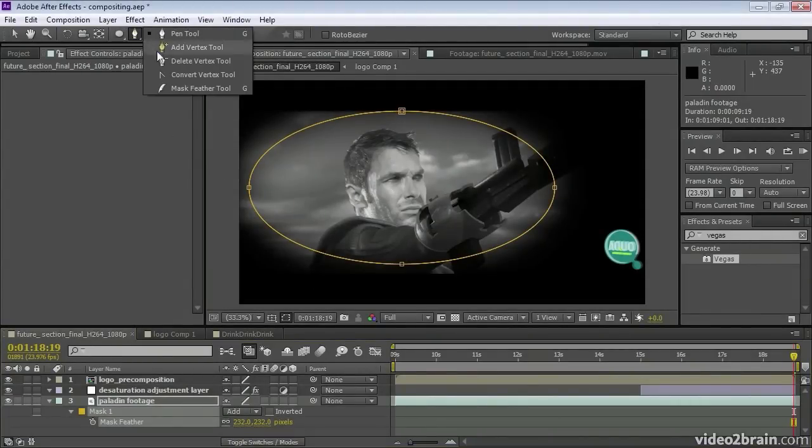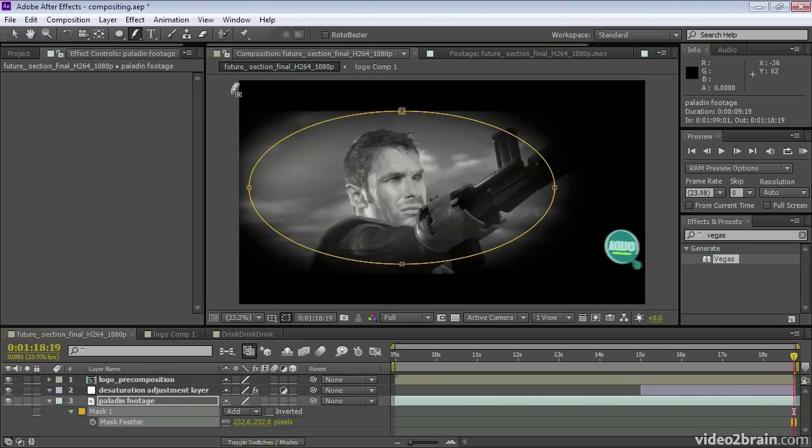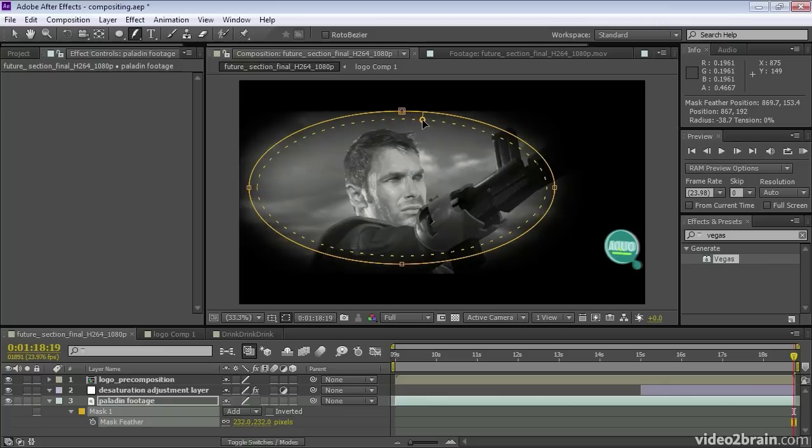Now another new feature is we can actually vary the feathering on a mask. So we have variable width mask feathering with the mask feather tool.